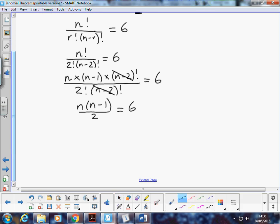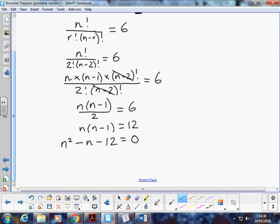Multiply both sides by 2, and we get that. And if you look at that, we're going to get an n squared term on the left-hand side. We're really solving a quadratic equation. So knowing that, I'm going to bring the 12, and I'm going to take 12 away from both sides, so that I've got a quadratic equation.